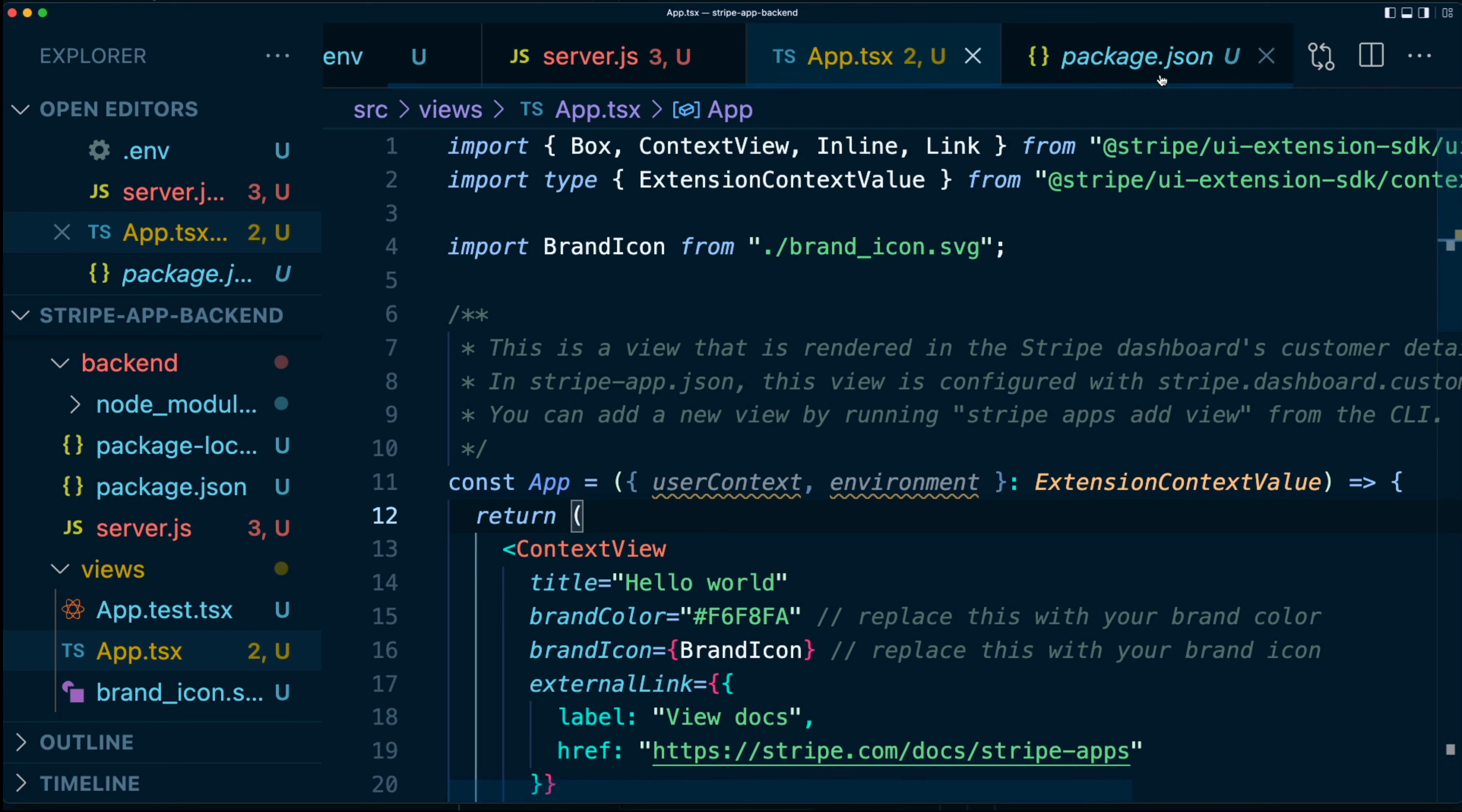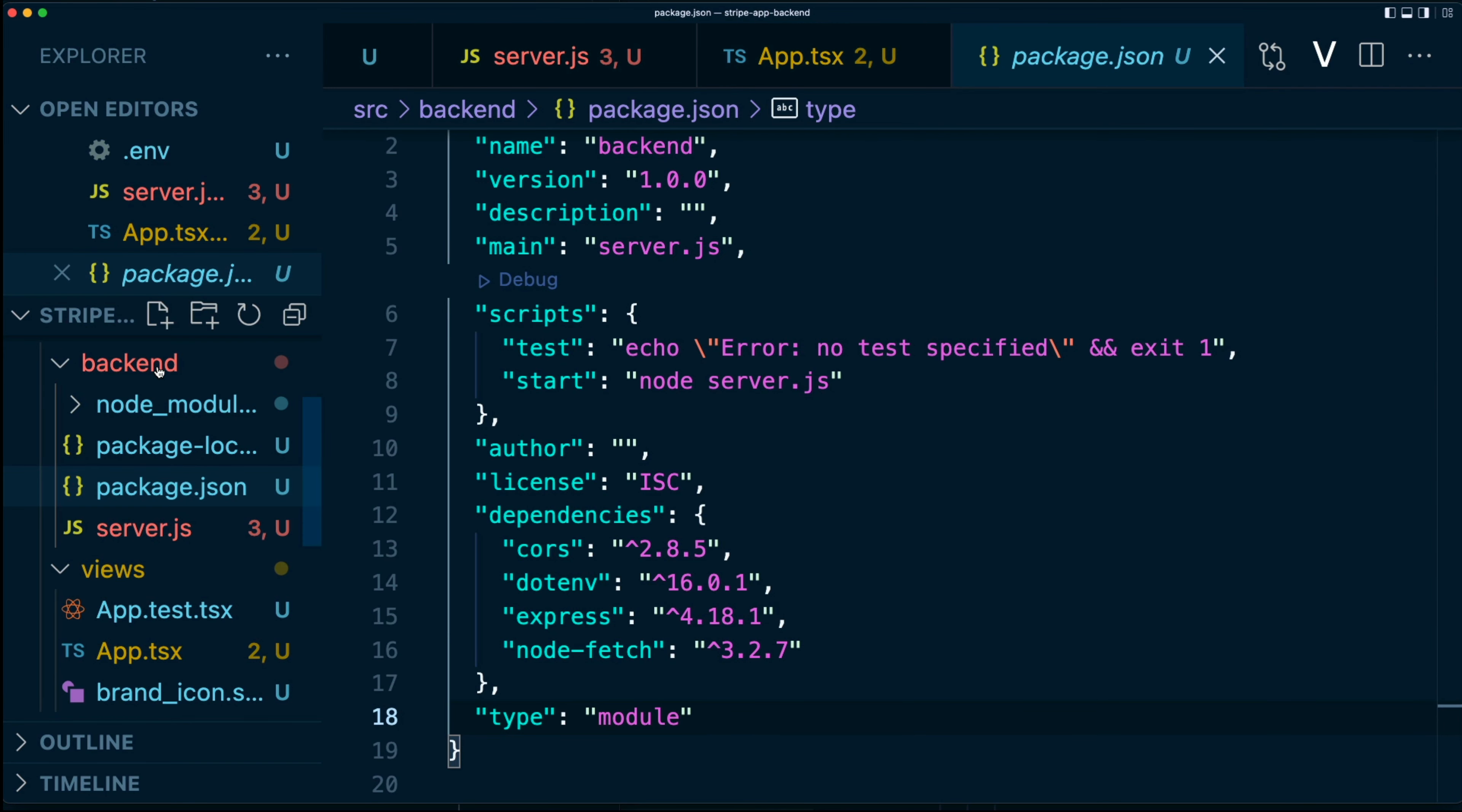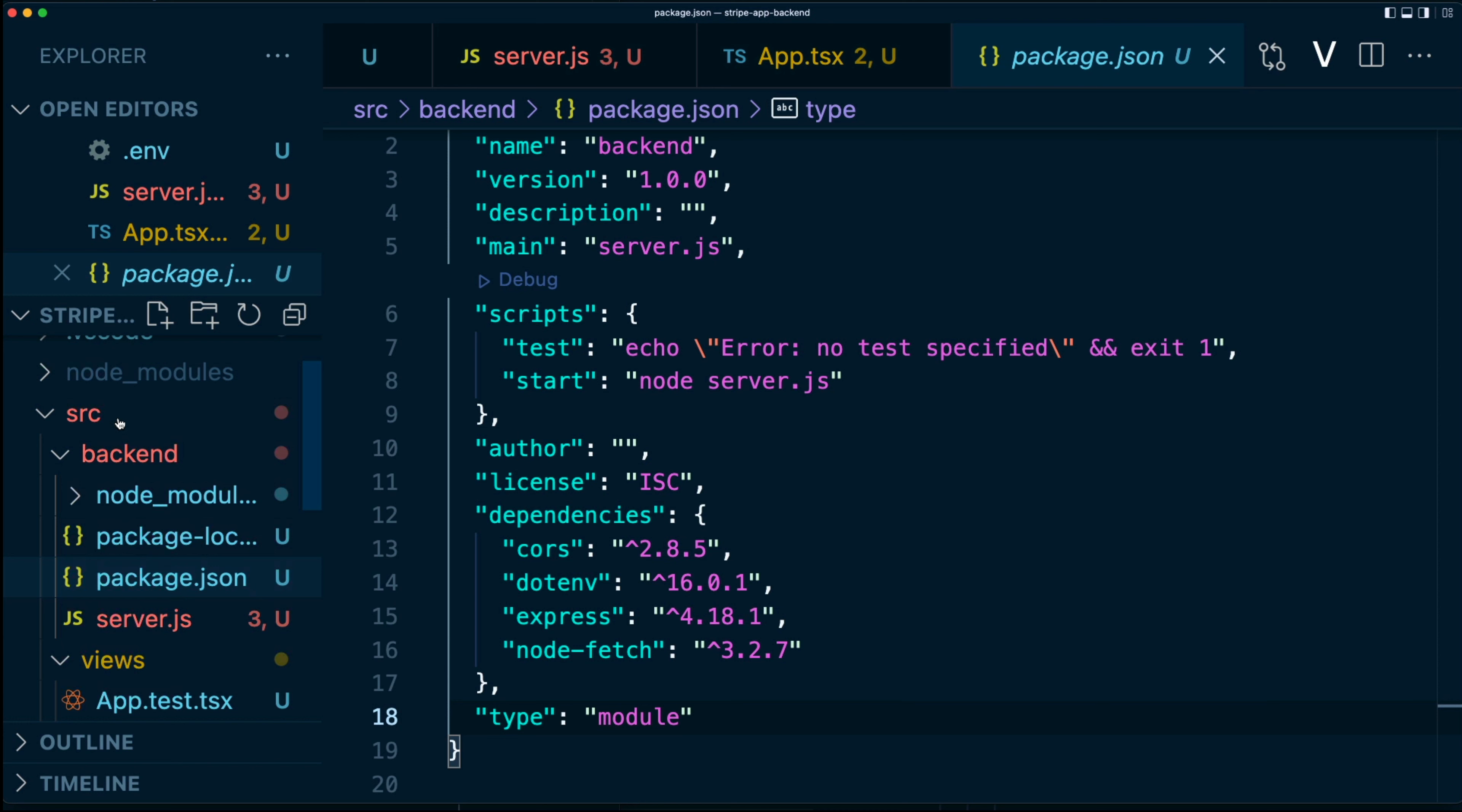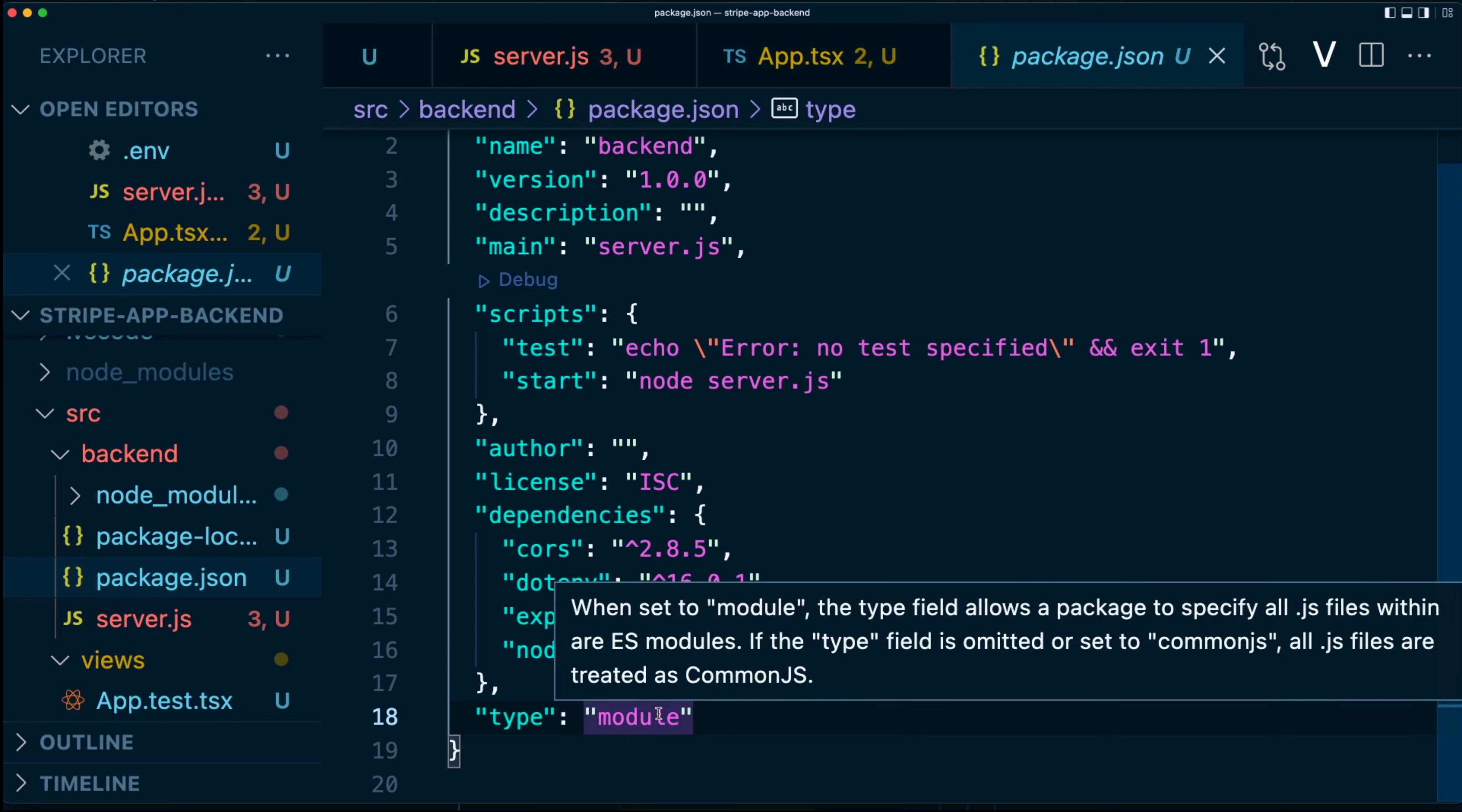First, I created a new package.json file in this backend folder which is new inside of our source folder. Inside here, I added a couple dependencies: cors, dotenv, express, and node-fetch that you can install with either yarn or npm. I've also changed the type of this to be a module so we can use ESM rather than CommonJS.